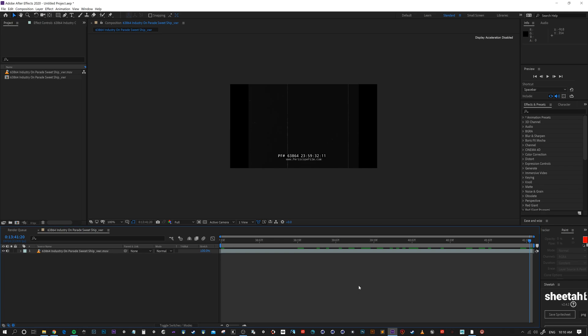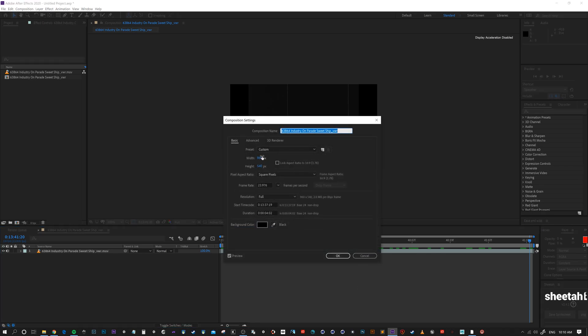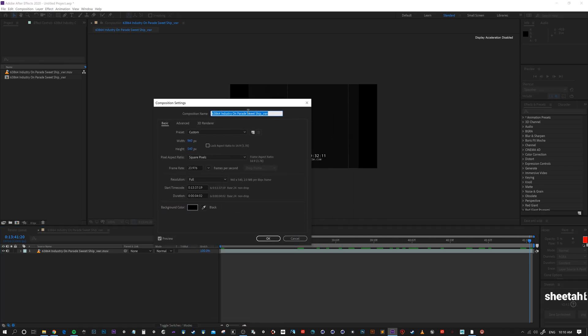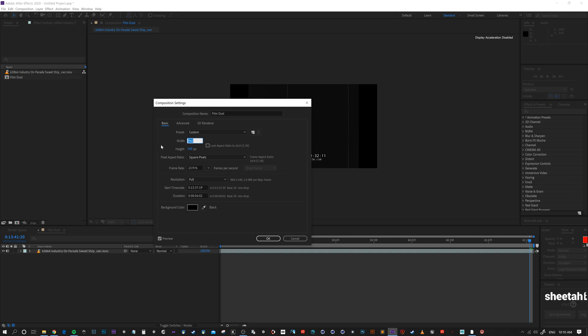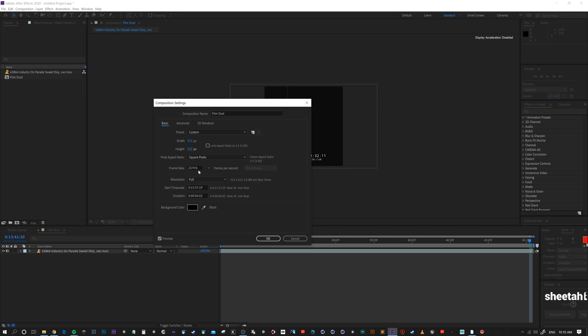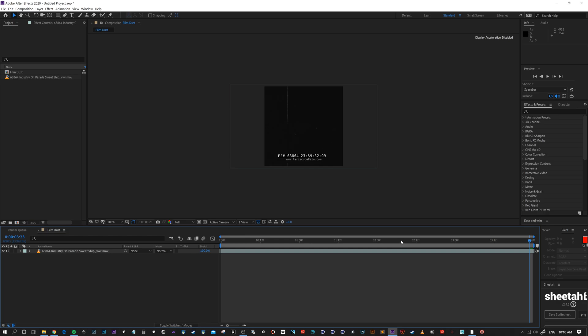Now I go control or command K to bring up my comp settings. I'm just gonna call this film dust. I'm gonna set my comp to be 512 by 512. Leave it at that frame, just reset that back to zero. And now let's just round that down to four seconds.